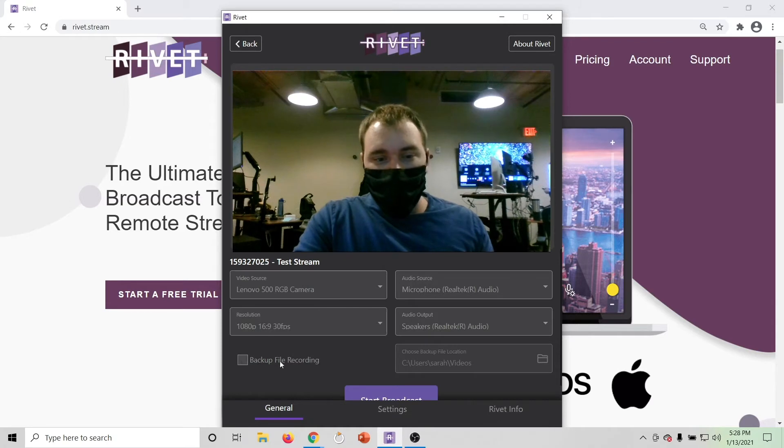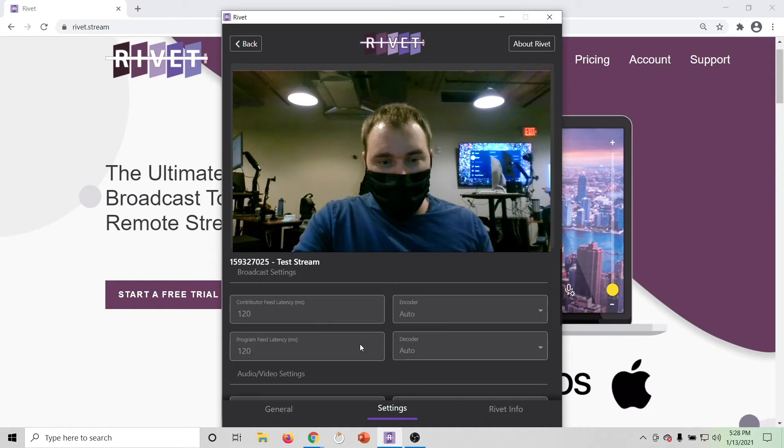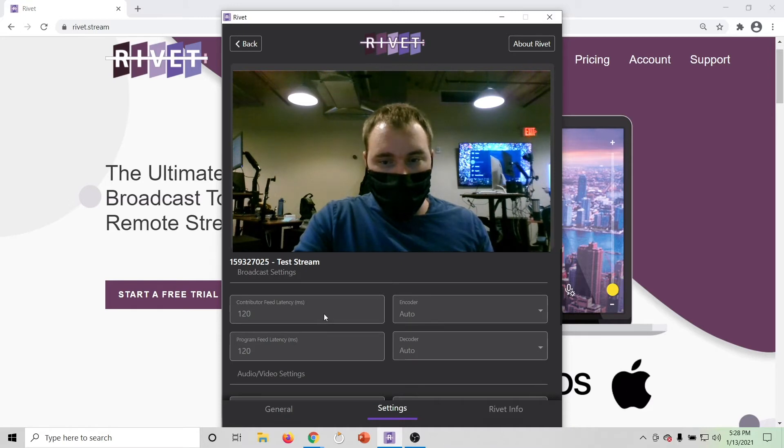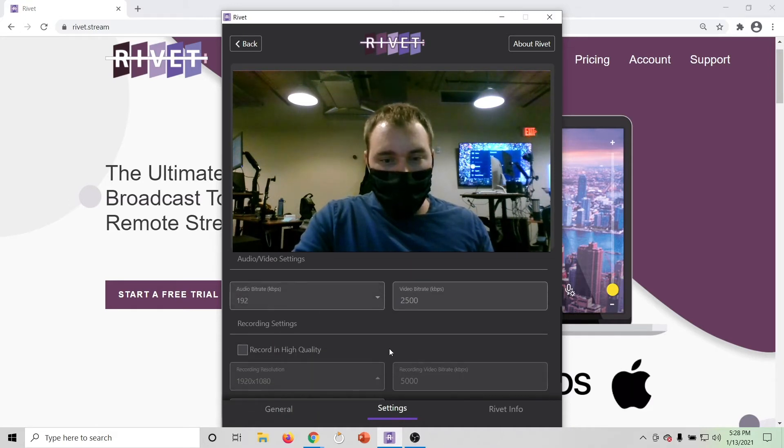The user can check off backup file recording and set a location. This will save a recording to their computer that can be sent once they're done contributing.